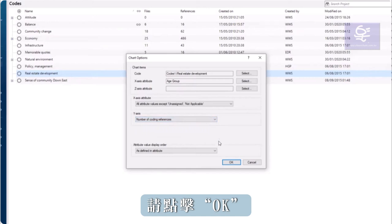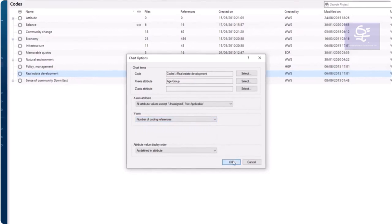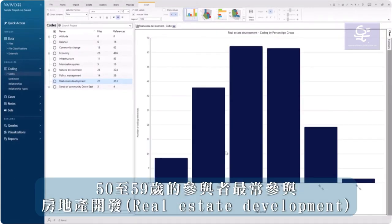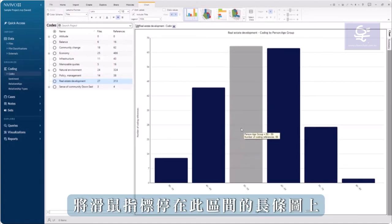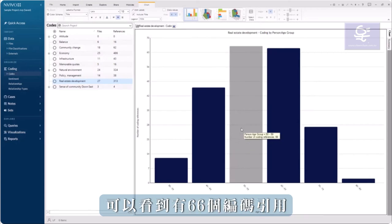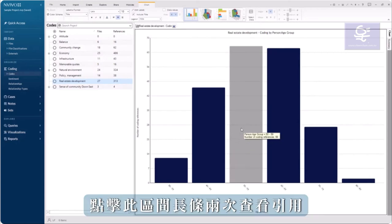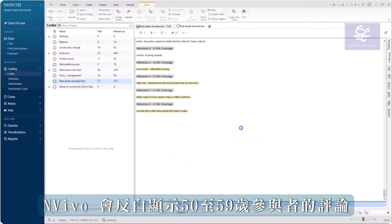Click OK. The chart shows me that participants aged 50 to 59 were most frequently coded to real estate development. Hover over the bar to see there were 66 coding references. Double click on the bar to view the quotes. And NVivo highlights the comments from participants aged 50 to 59.